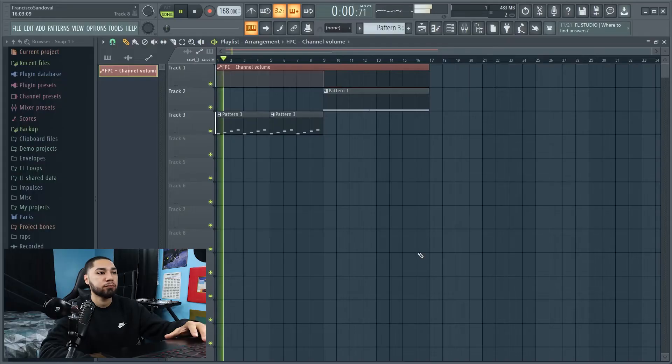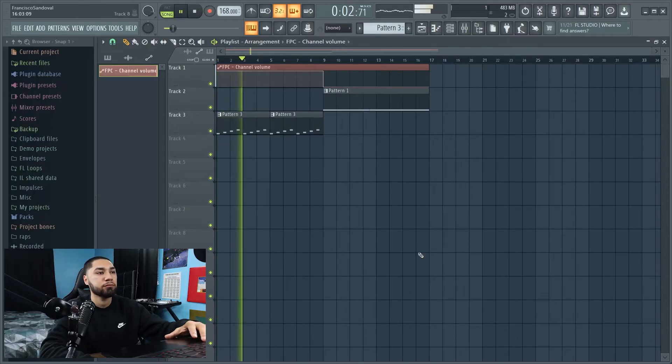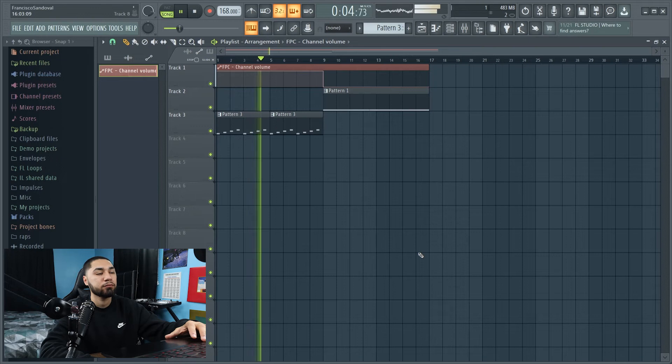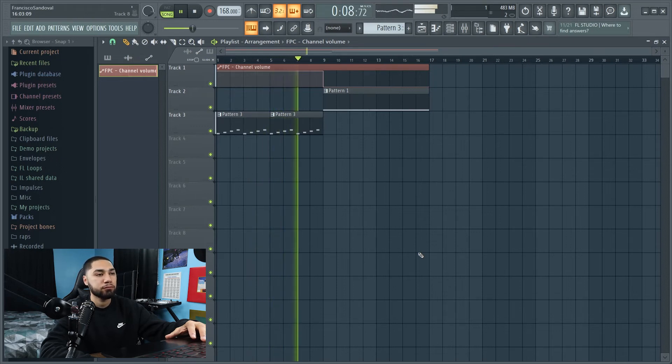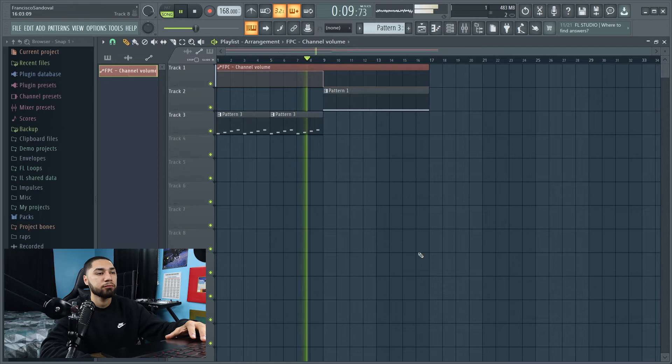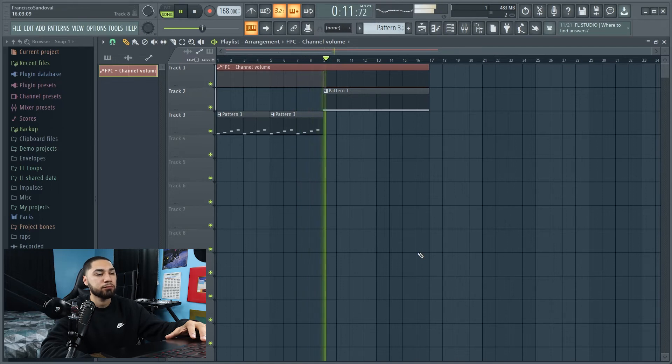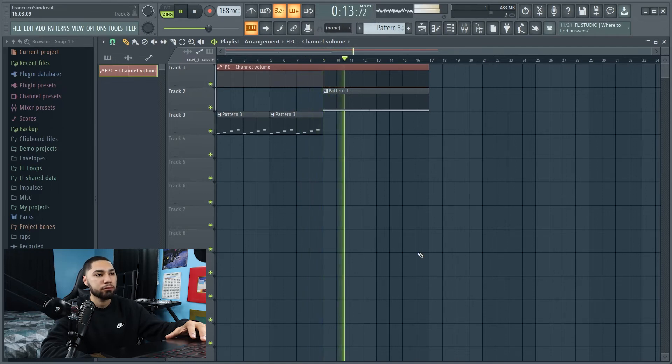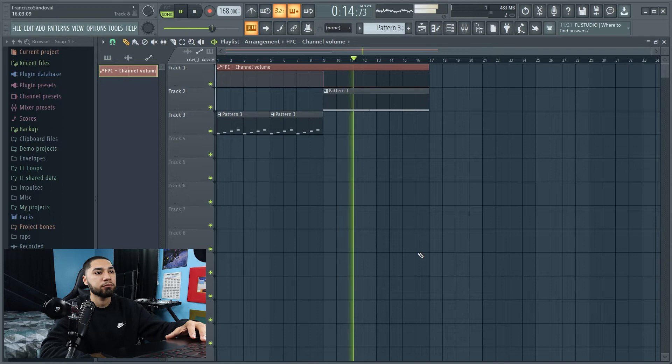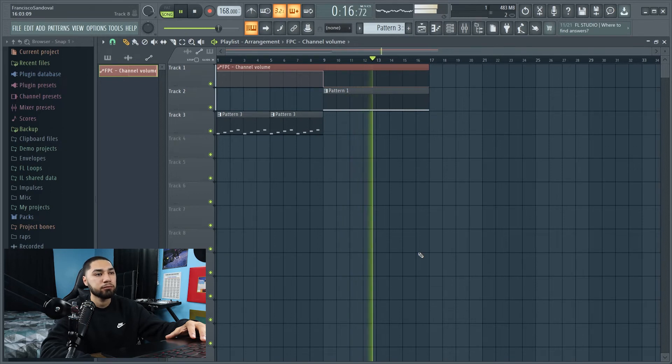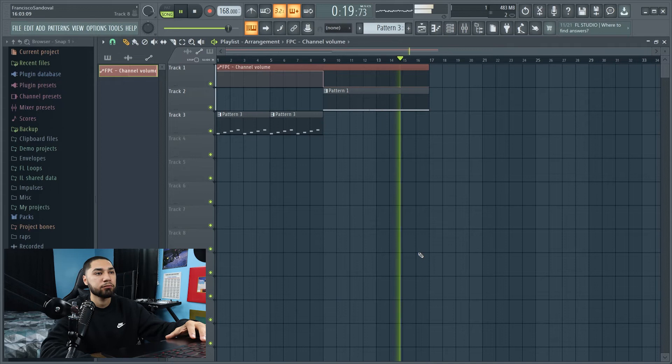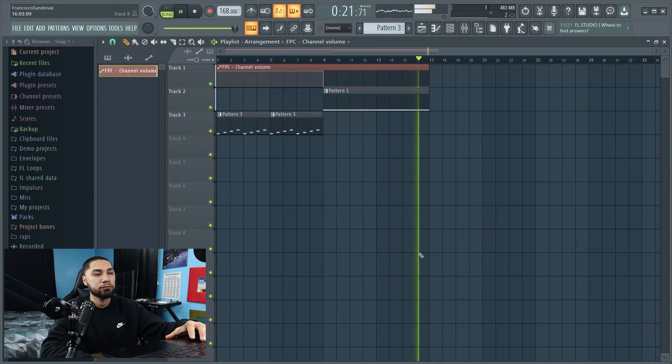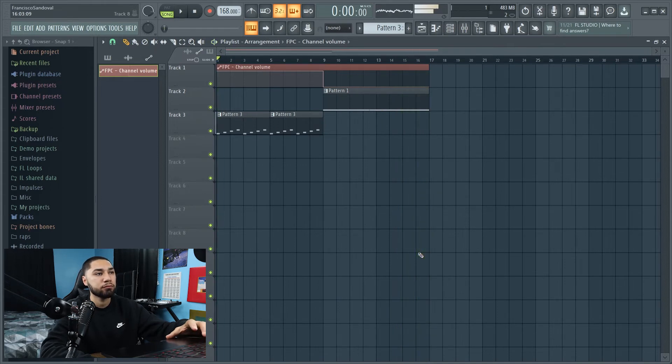So this is what the beat sounds like so far. All right, so I'm done messing around with the sample. The next thing I'm going to do, I'm actually going to work on my drums. So let's do that.